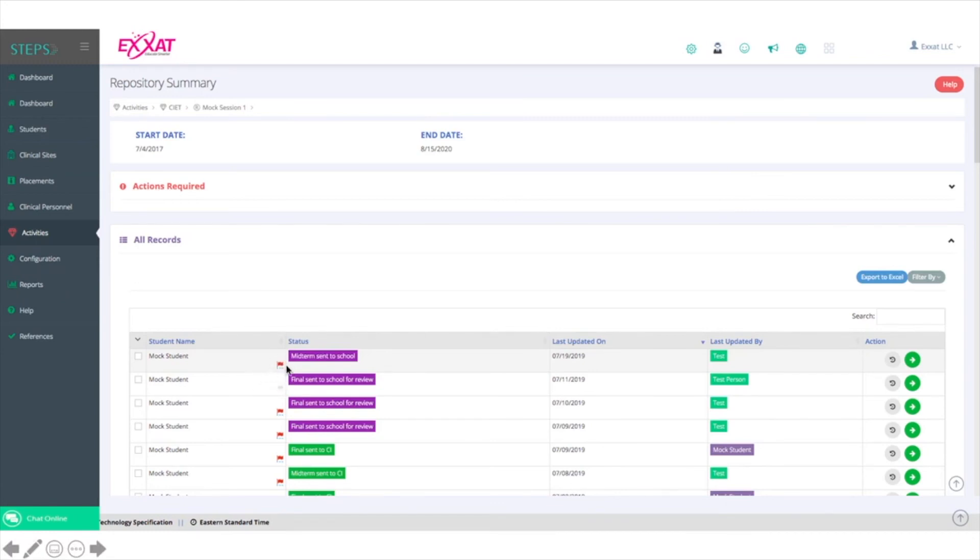What's nice here in the All Records section is that you will see red flags. These are indicative of students who scored poorly, either never, rarely, or sometimes, on any question in the Professional Behaviors section.